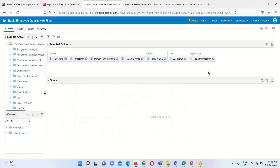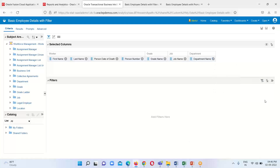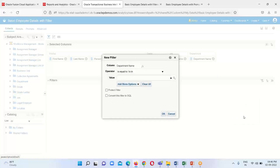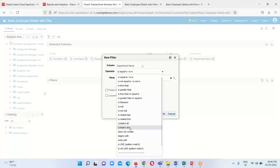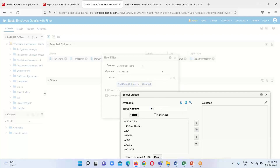Whenever we run an analysis, by default it opens in the Results tab. Go to the Criteria tab where we will apply the filter on department name. We can click the settings icon or click 'Create a filter for the current subject area'. Select the respective column — I am going to apply the filter on Department Name — select the 'Contains Any' operator, and enter the value 'Human Resources CA'.